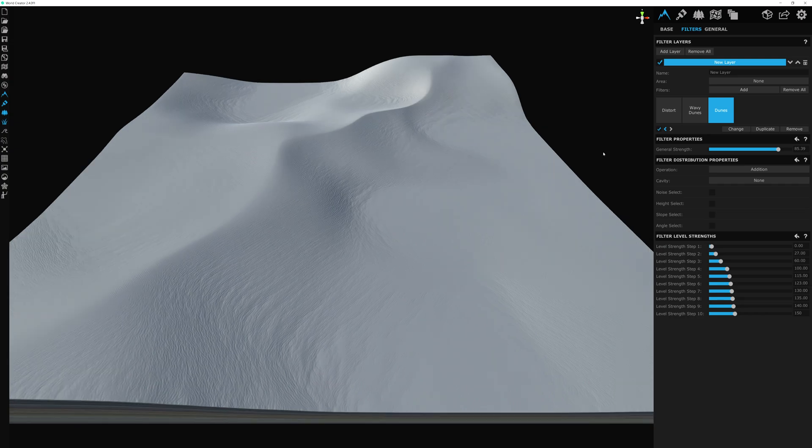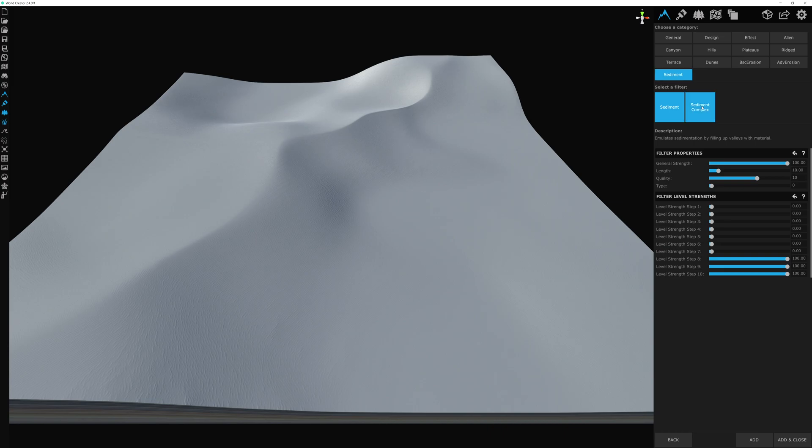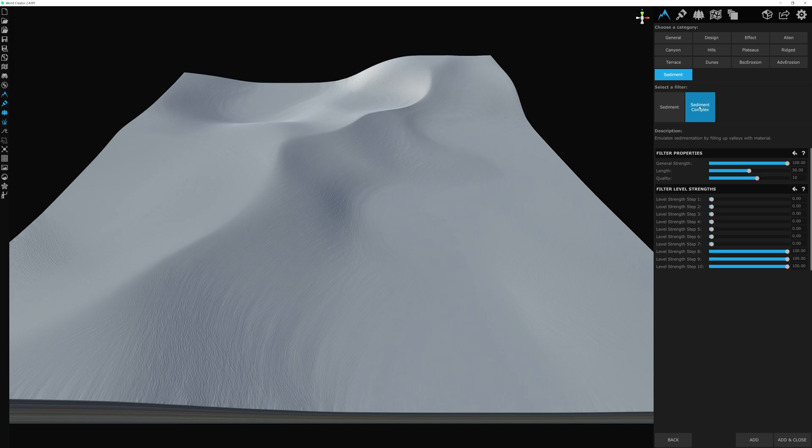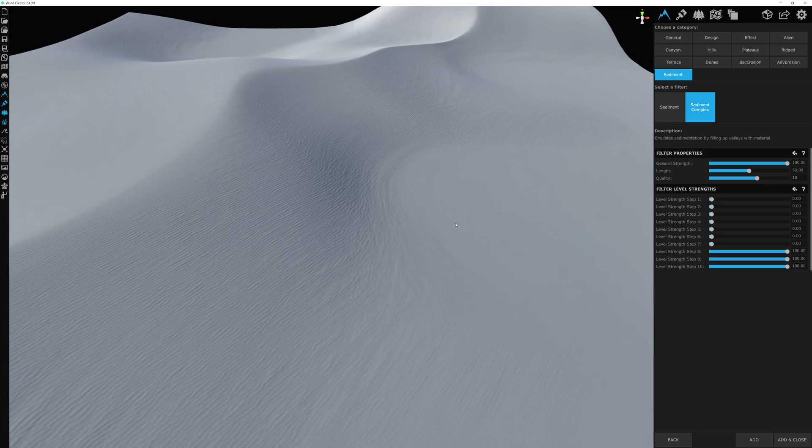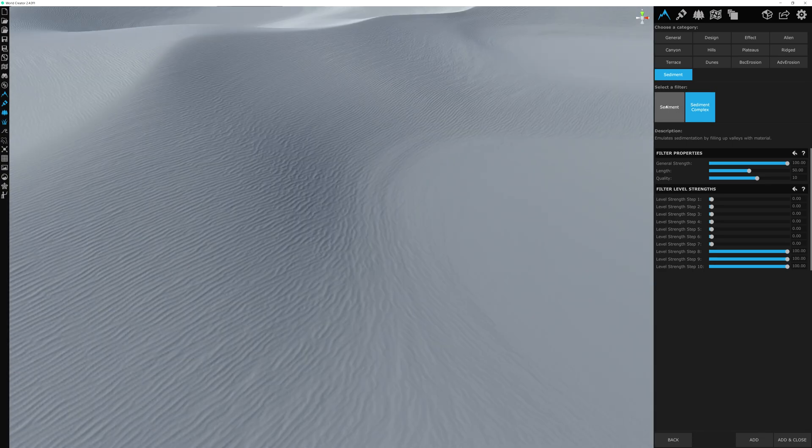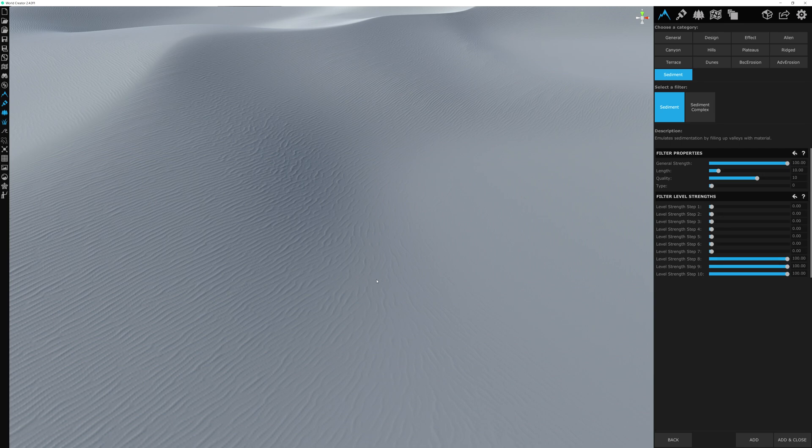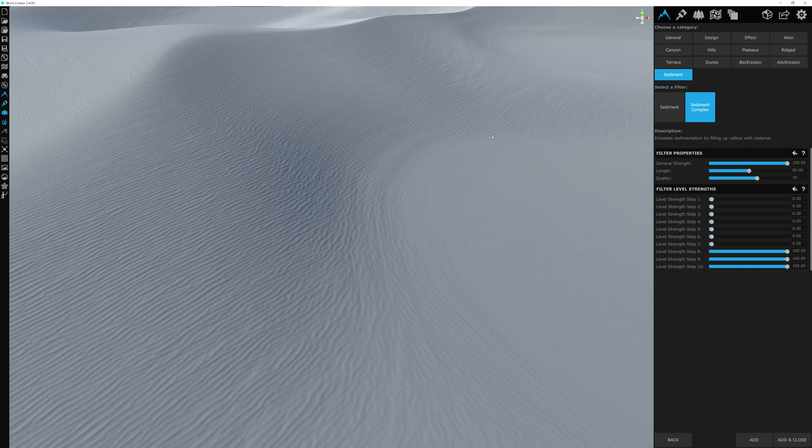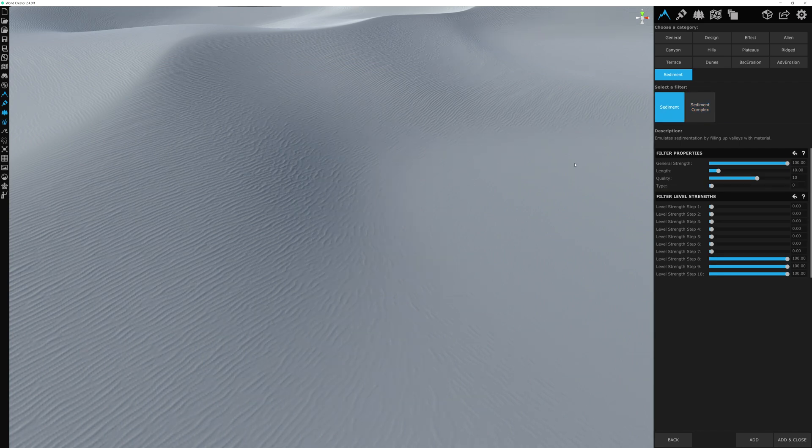Now we have one more filter to add. This time, we're going to make sure that we're adding it under the sediment category, and we're going to choose sediment complex. Sediment complex is a form of sedimentation that presents buildup upon itself. Let me zoom in here to showcase this. If you were to select the sediment filter here on the left, the sediment filter will add sedimentation in all of these shallow areas, but the sediment complex filter will add buildup in the sediment in congested areas, like as you see right here. I like to use this filter because the sand in a lot of cases will have this sort of buildup naturally.